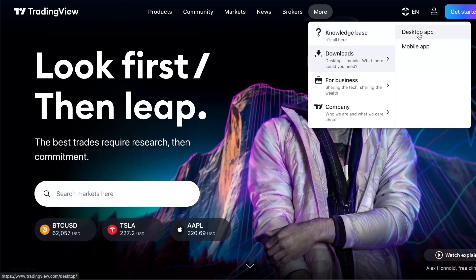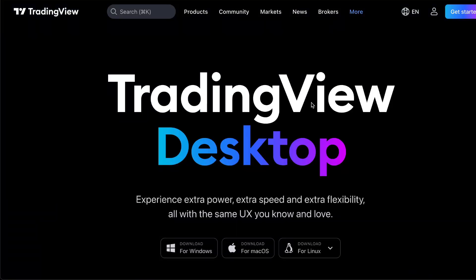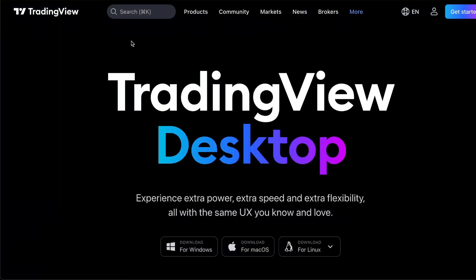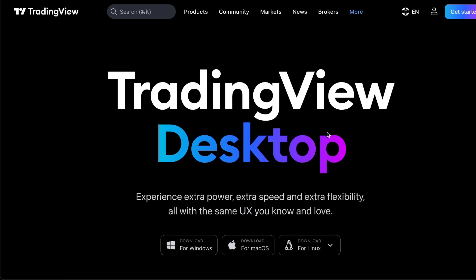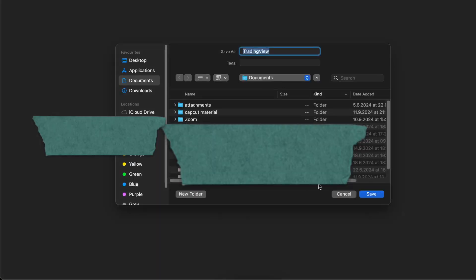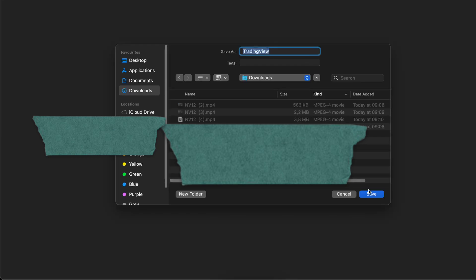Click 'Desktop App' and you'll be taken to this page — this is tradingview.com/desktop. When you're on this page, go ahead and click 'Download for macOS' and you'll be taken to the download page. Just click 'Download'.